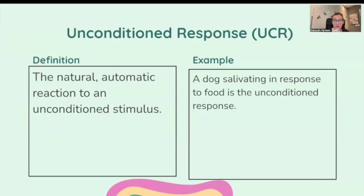Unconditioned response: the natural, automatic reaction to an unconditioned stimulus. A dog salivating in response to food is the unconditioned response.